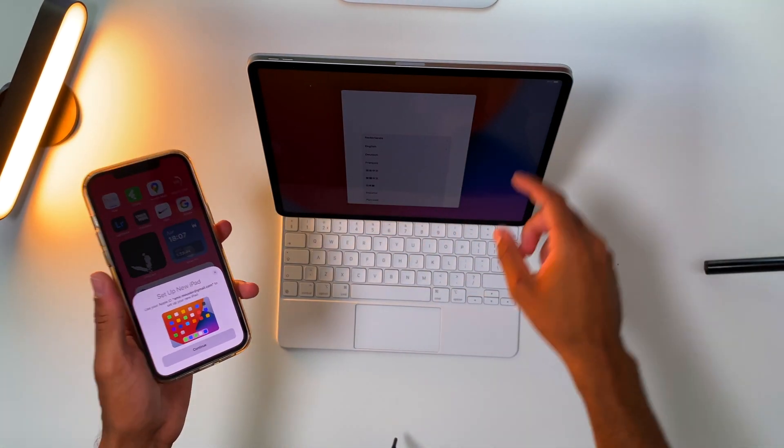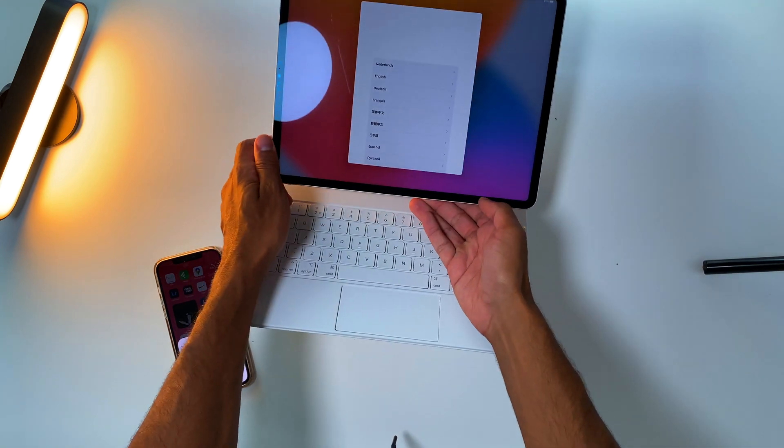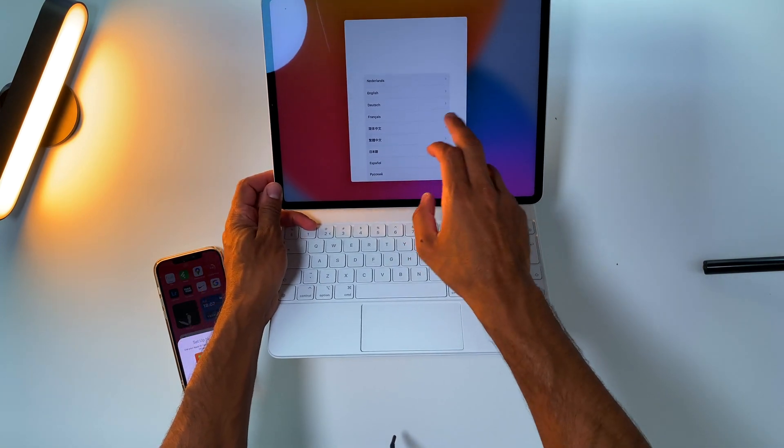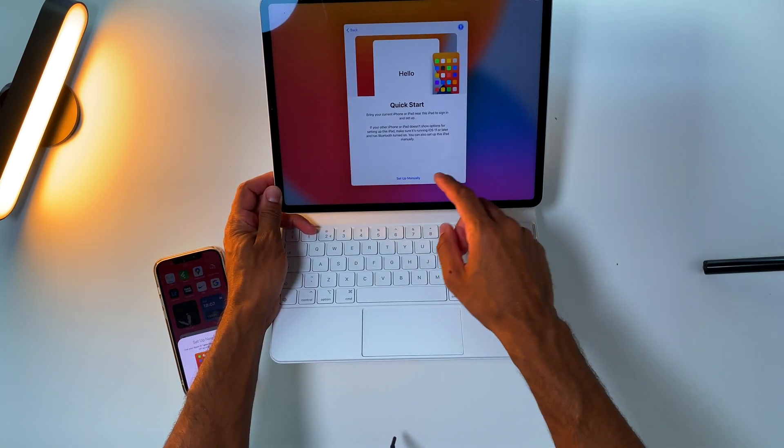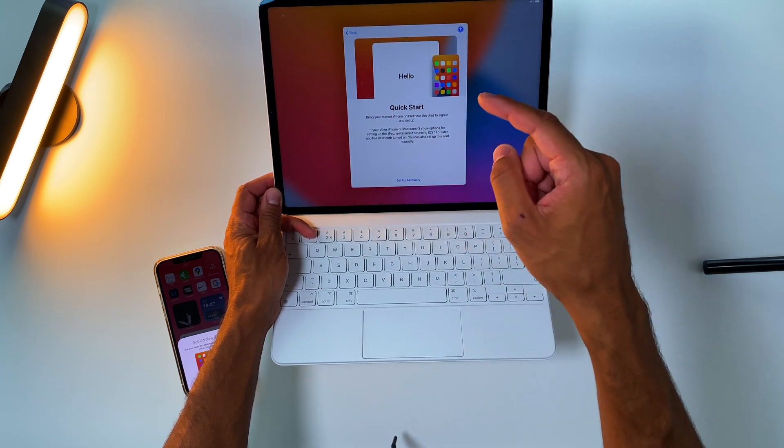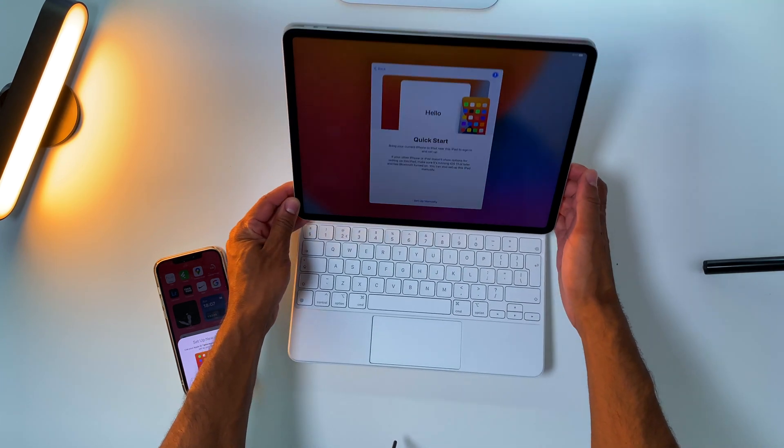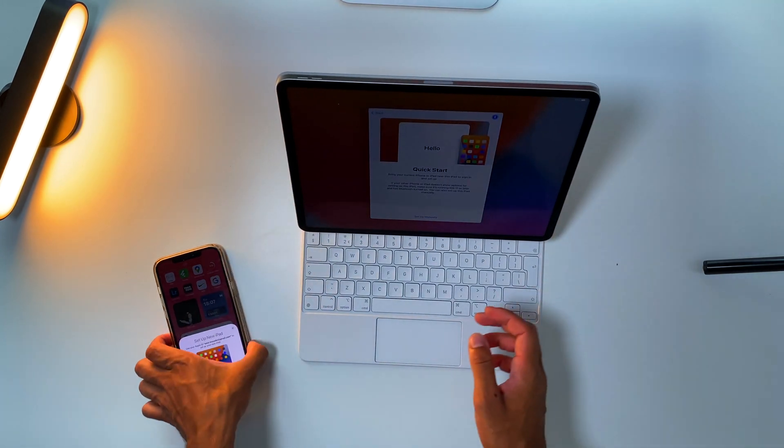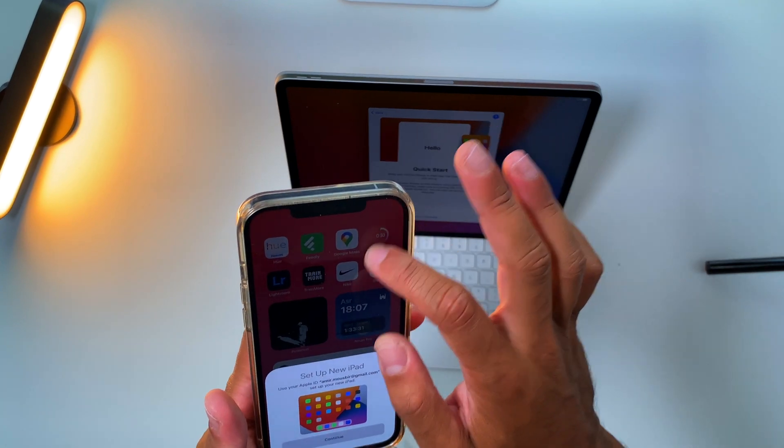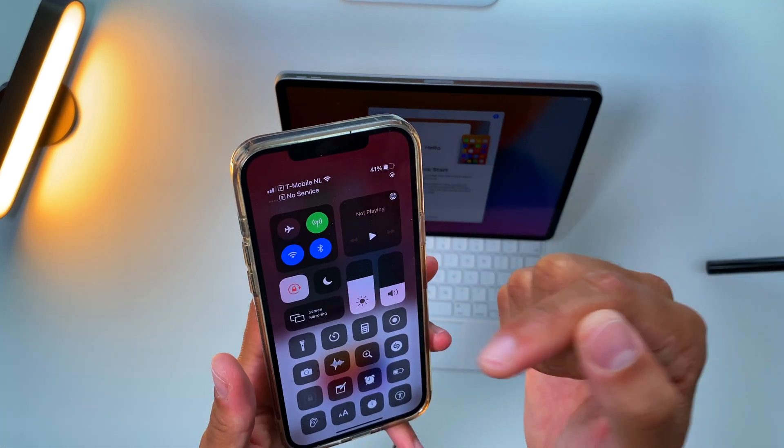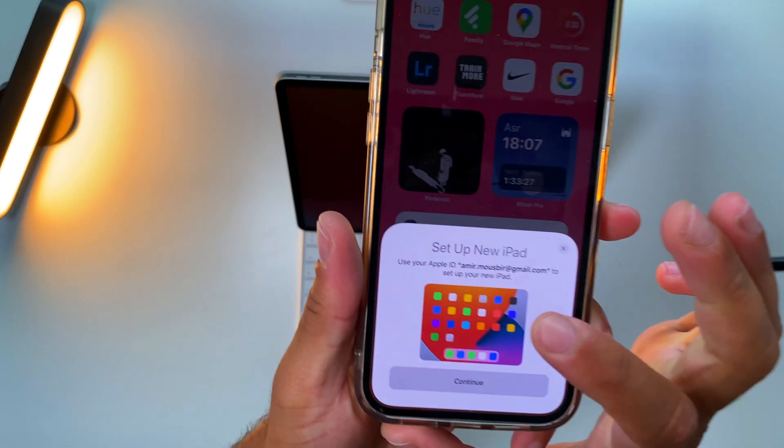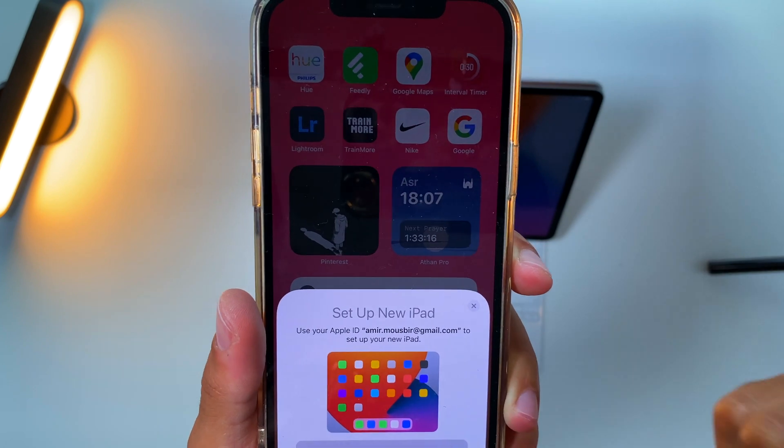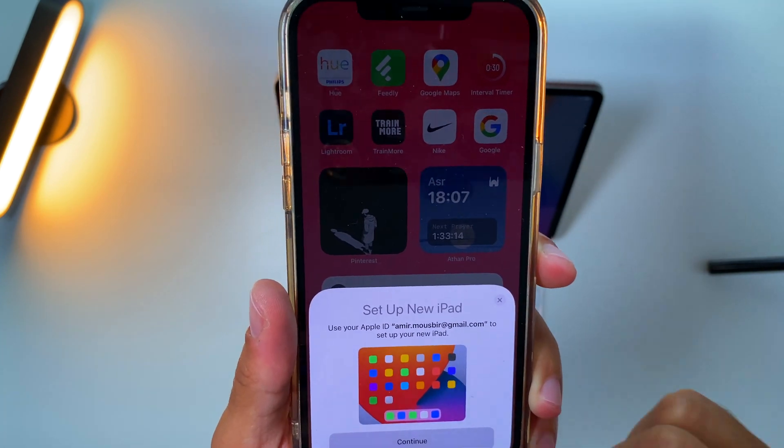So first thing first, what we need to do is go and set up your language. In this case I'll set up English Netherlands. And now we get the option to Quick Start the iPad. If you have on your other device your Bluetooth on, this message will show up: 'Set up your new iPad this way.'